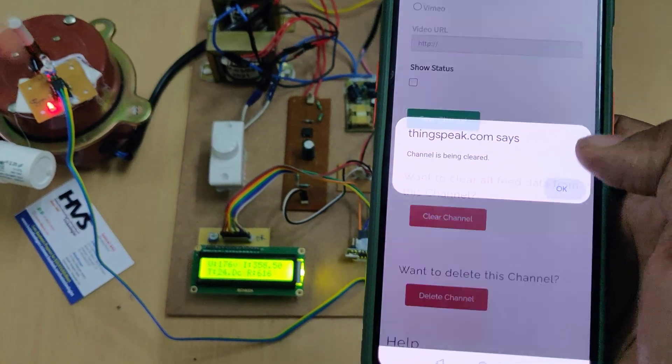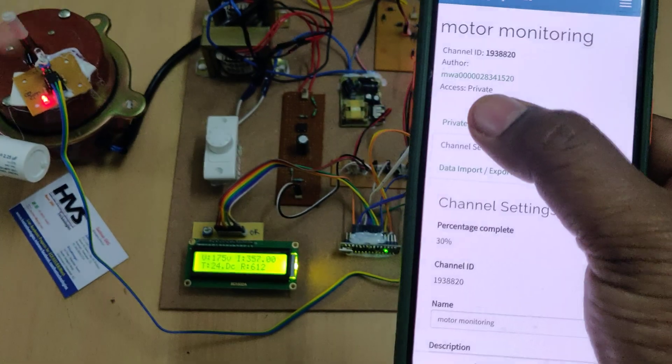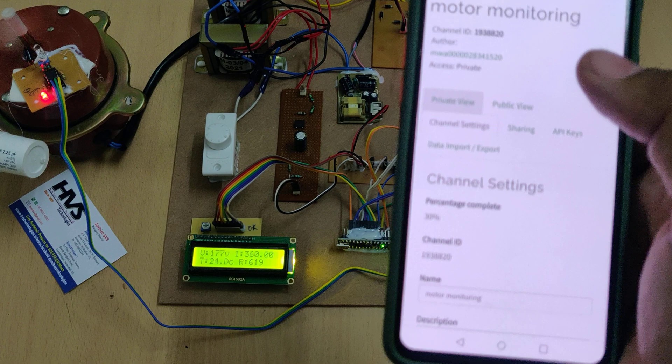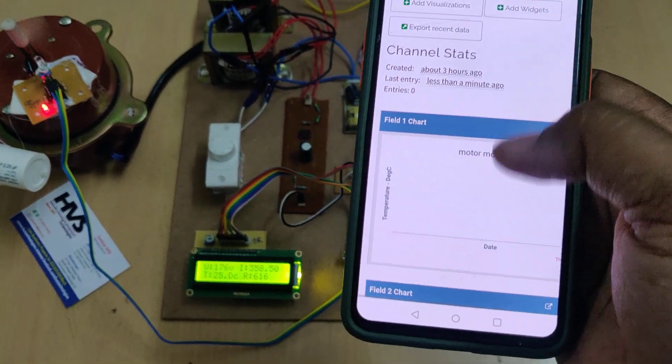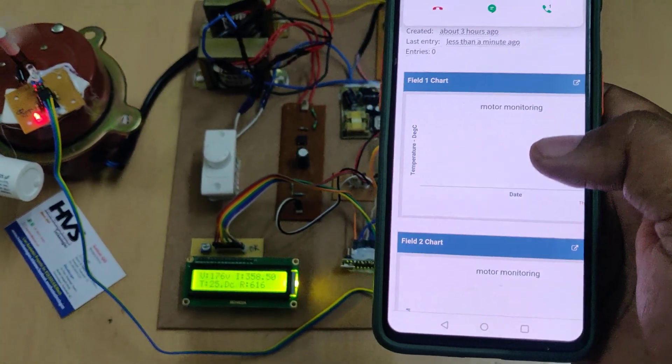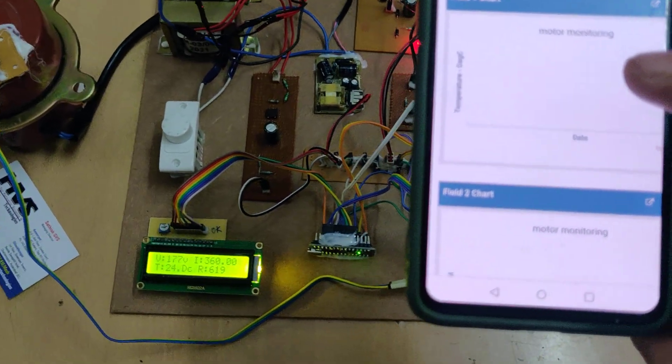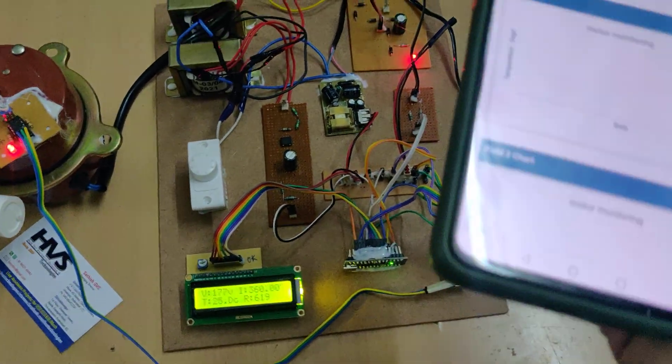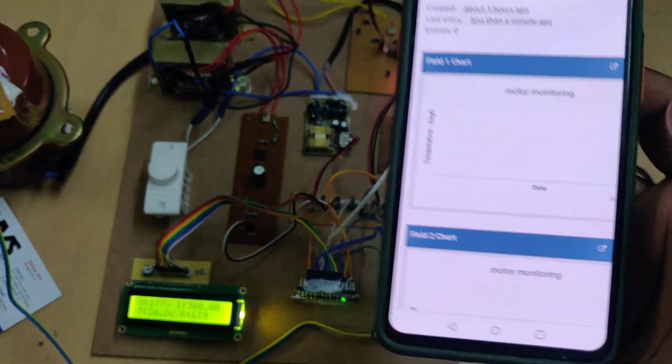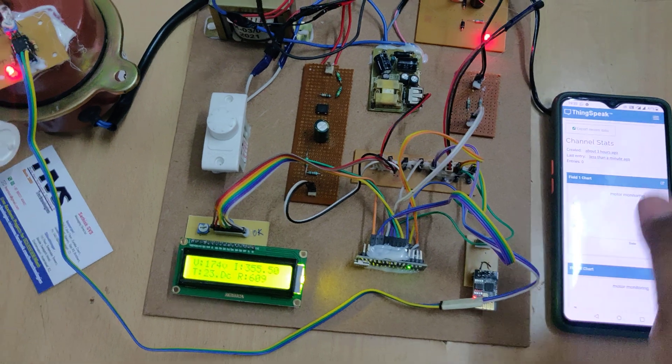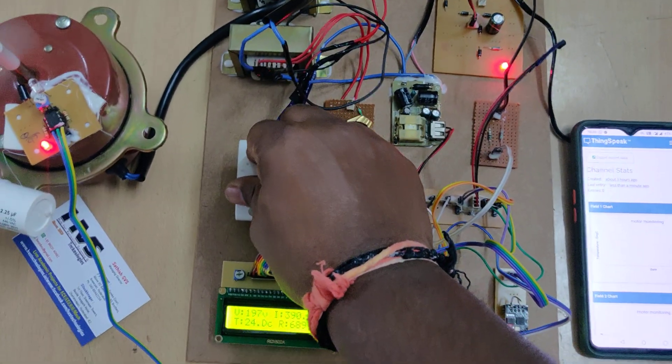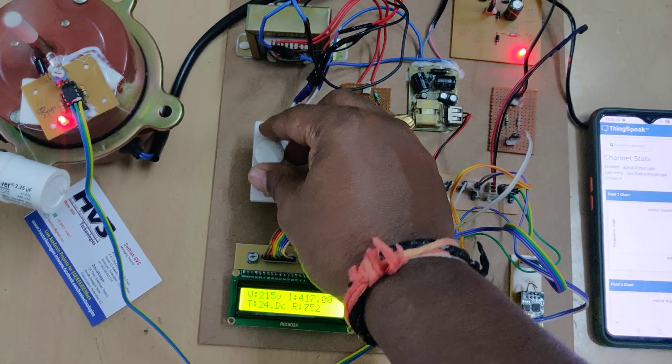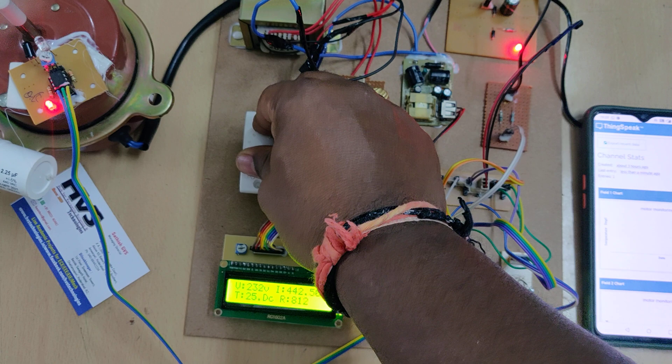After that, now go to private view to see the graph presentation. Now our old data will be erased. Now we'll get the live data over here. Wait for 10 to 15 seconds. Meanwhile, you can increase the voltage here. Let's place the maximum speed.